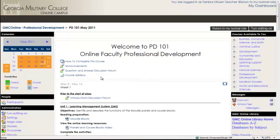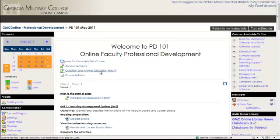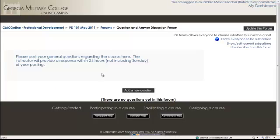Another type is the question and answer discussion forum, which may or may not be part of your course. This is a forum where students will be able to post questions and you will be able to answer those questions. A student can add a new question, and then the faculty member or other students can answer it. This one allows everyone to choose whether to subscribe or not.